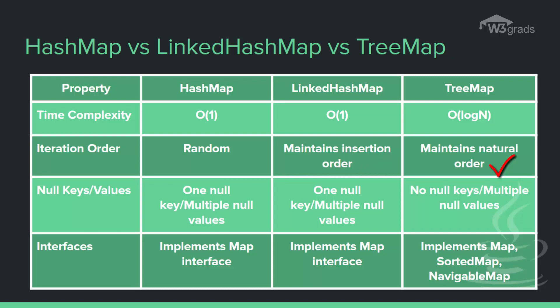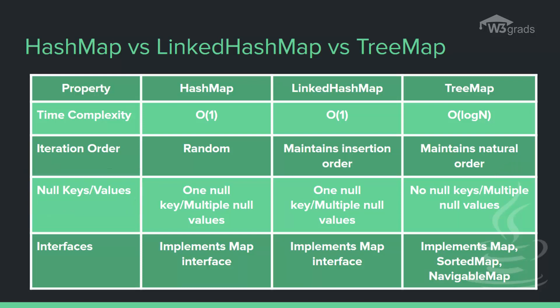The third parameter is the null keys or null values, which specifies whether they allow null keys or values. Here the HashMap allows one null key and multiple null values, whereas the LinkedHashMap also allows one null key and multiple null values. However, the TreeMap does not allow null key but allows multiple null values.